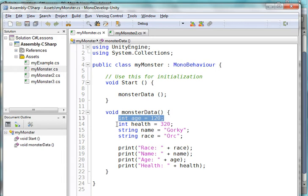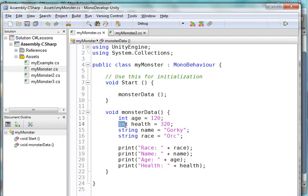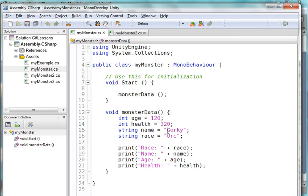He needs a health. This guy's pretty healthy and he's got a health of 320. He needs a name and we've named him Gorky. He needs a race, and his race, he's an orc.